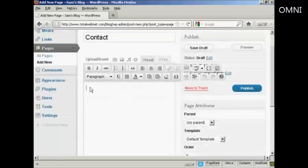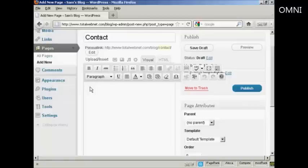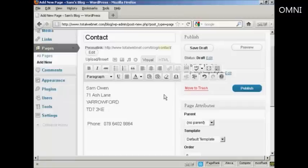And then I'm going to enter the information in here. I've actually got this saved, so I'm going to copy and paste it. So I just do Control and V.